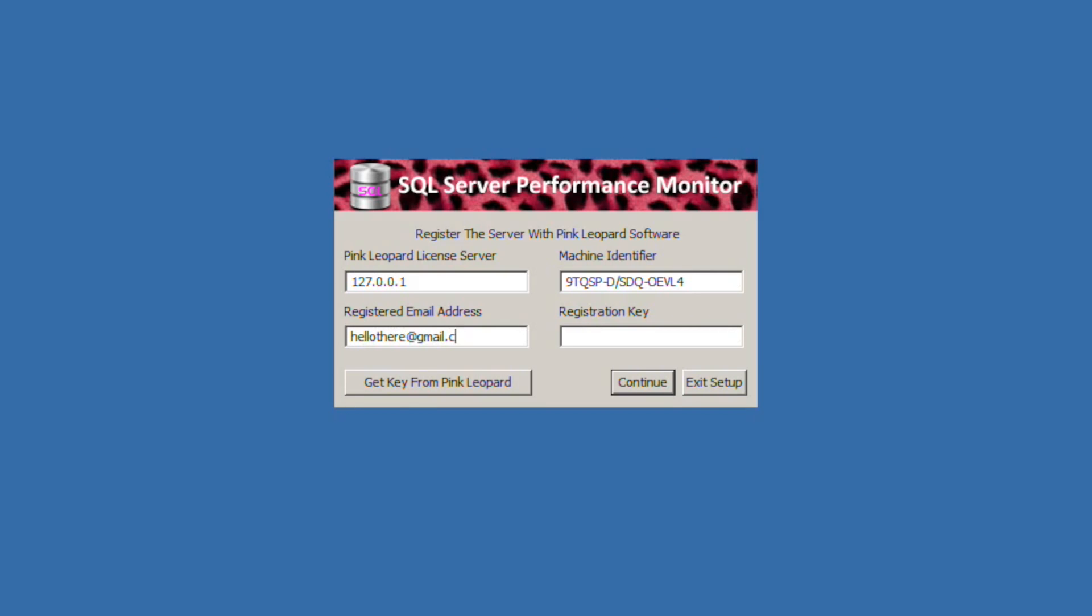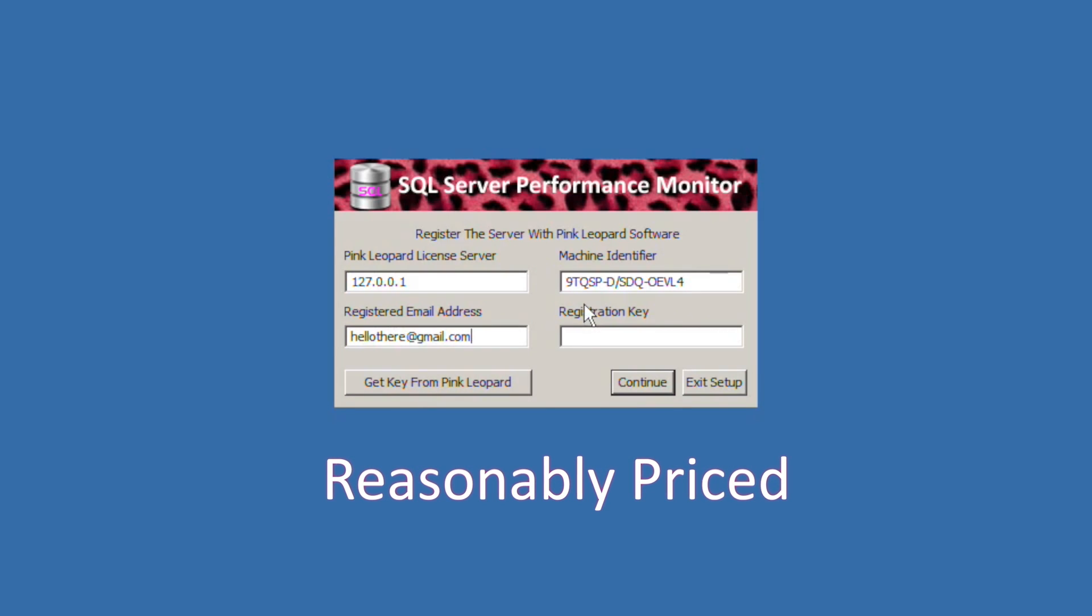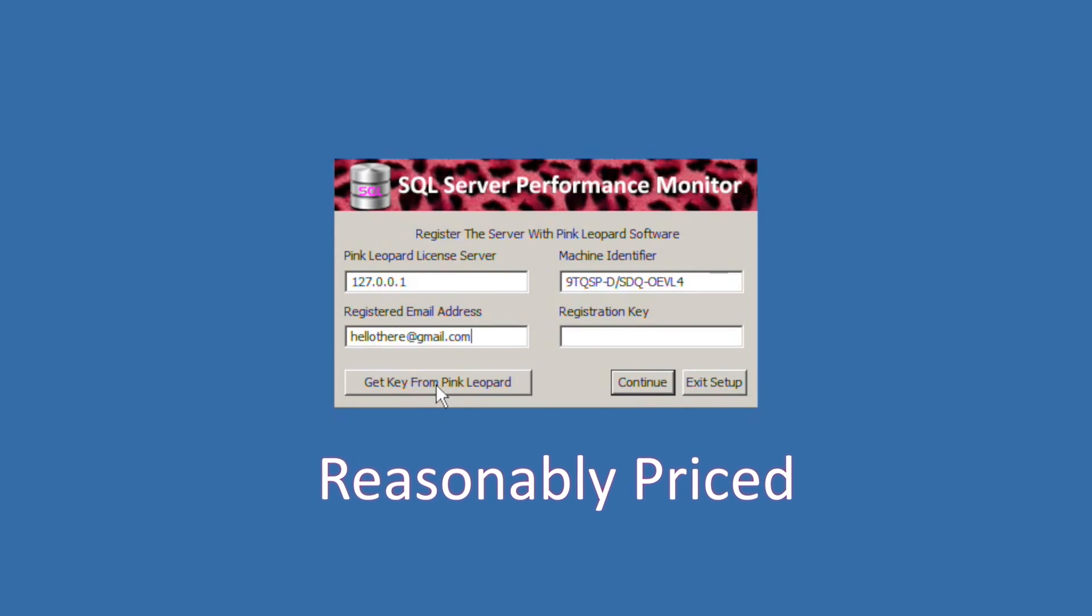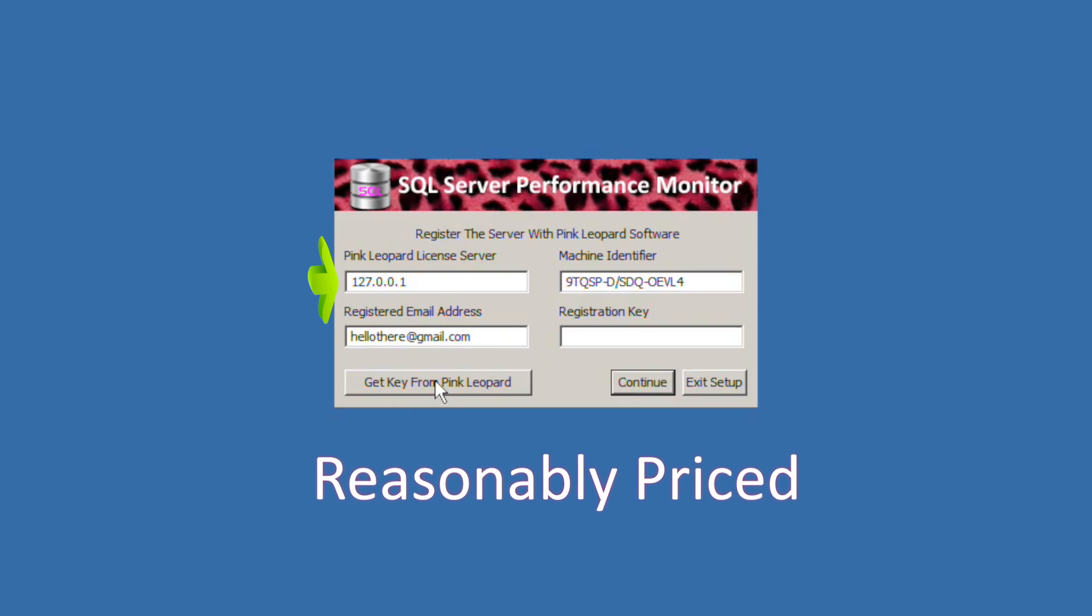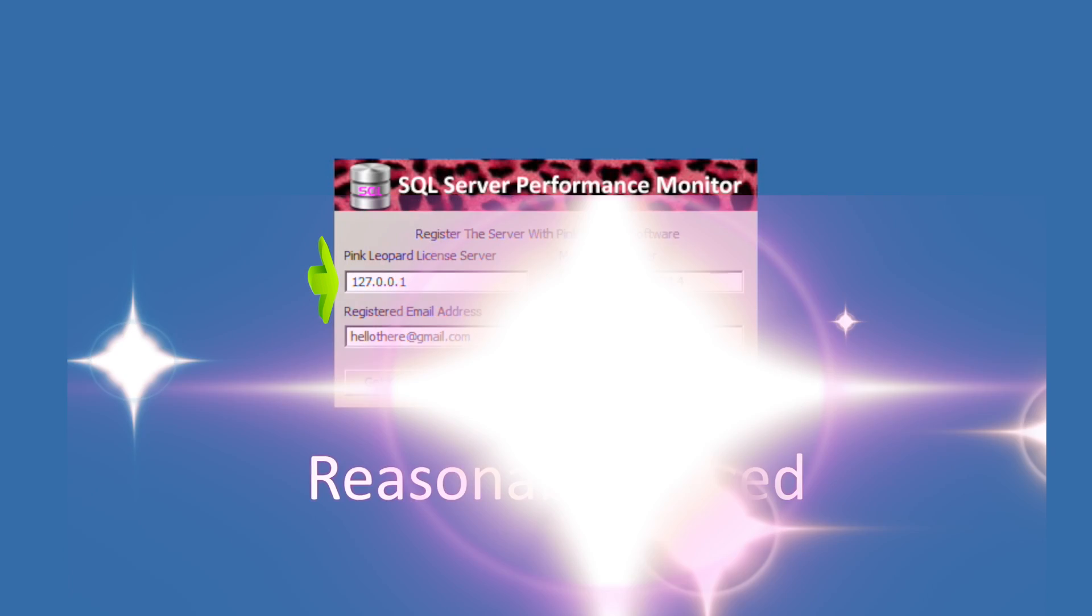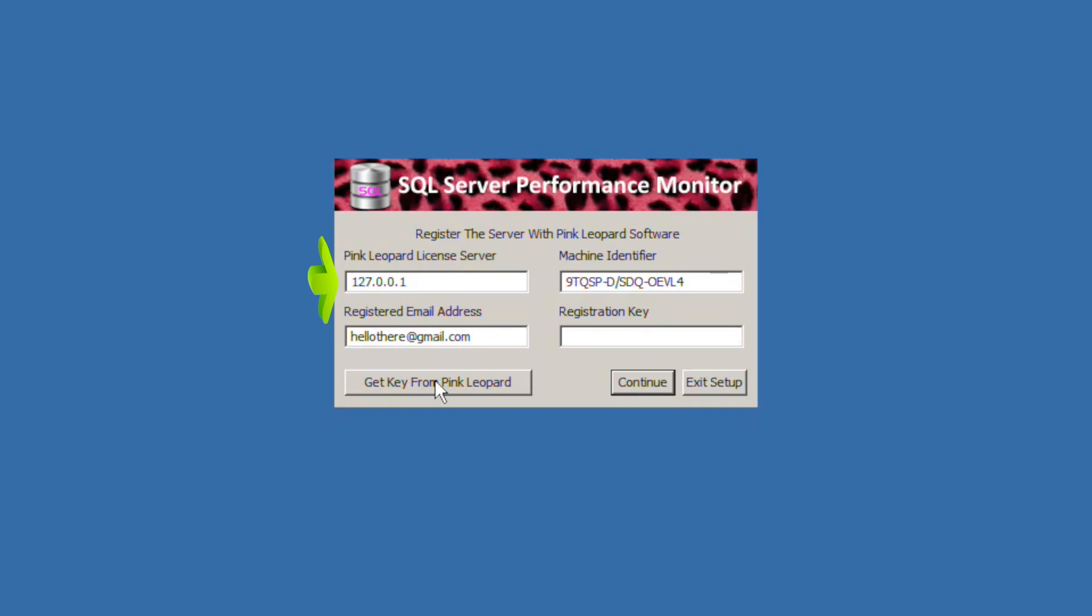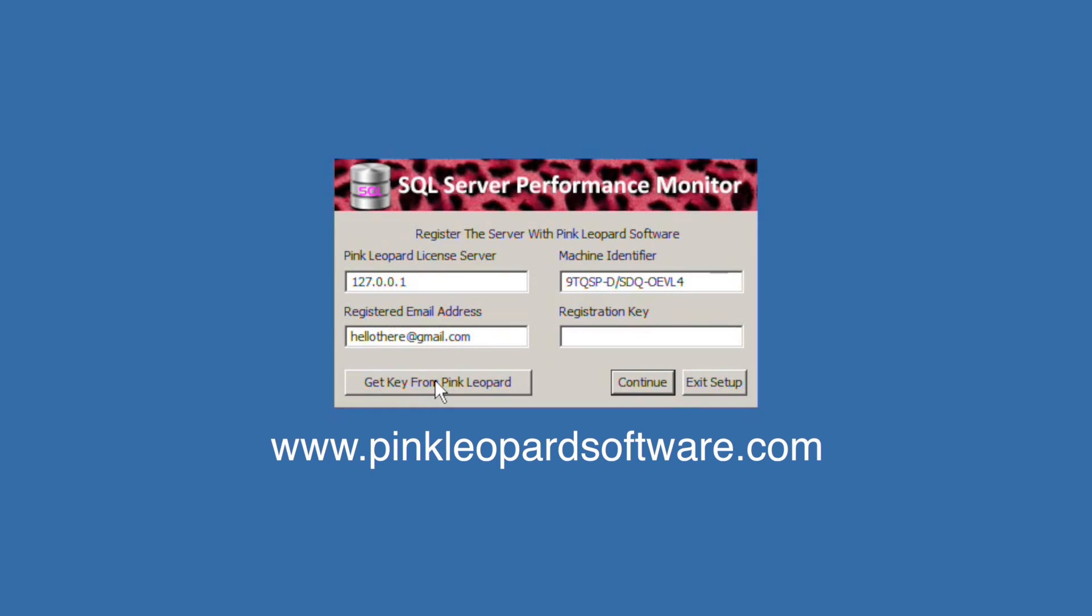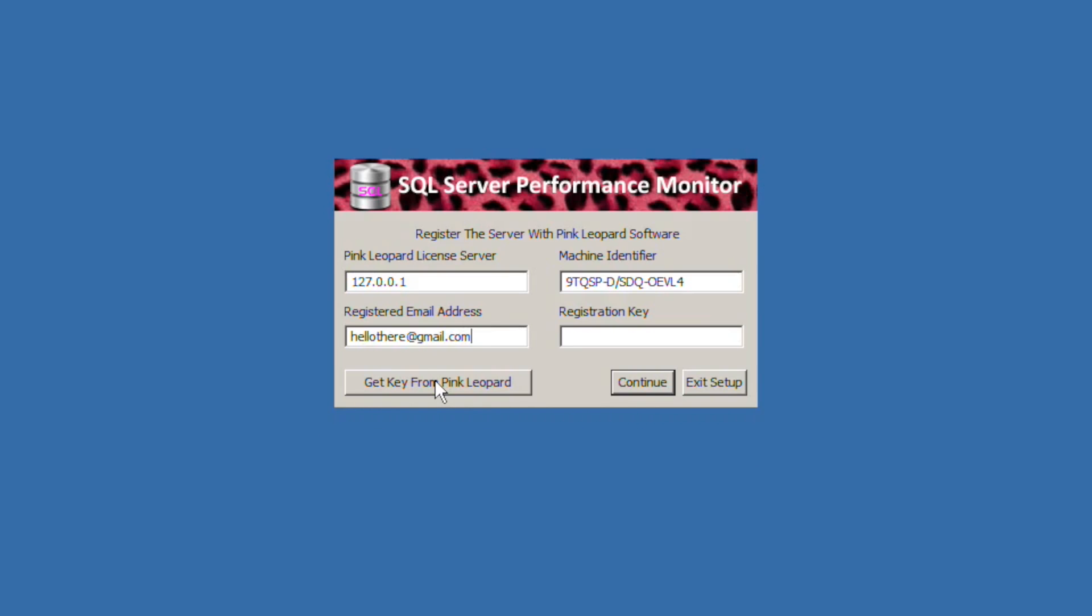If you have already purchased this license from Pink Leopard all you need to do is put in the IP address of our license server which is at www.pinkleopardsoftware.com in the server field and the email address used for the purchase in the proper field.